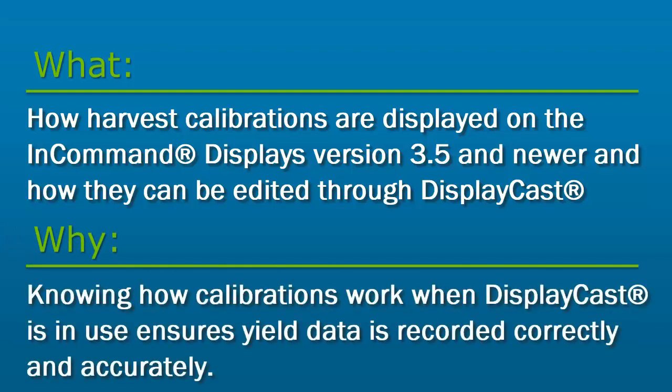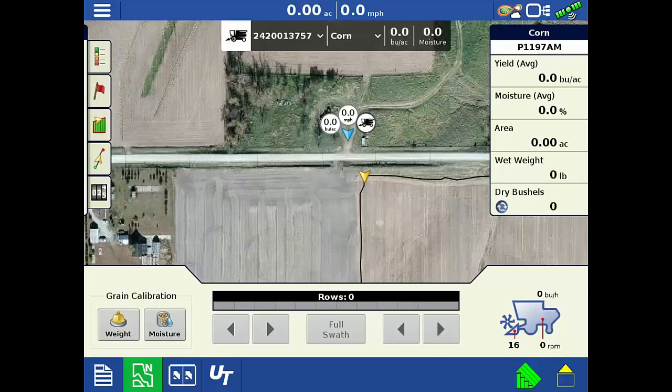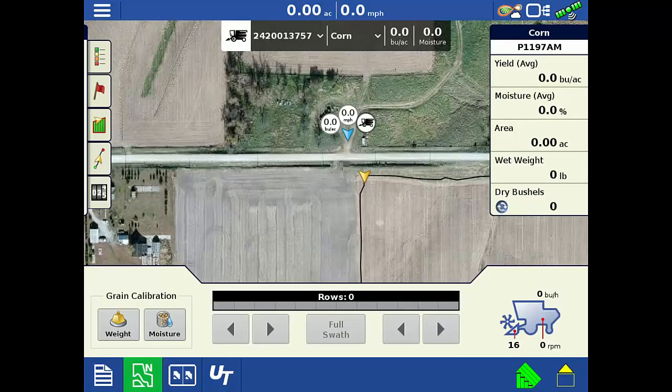It is important to know how DisplayCast handles the calibrations to make sure the calibration loads are entered properly and are not inadvertently changed. This ensures that all yield data will be recorded correctly and accurately. All active grain calibrations are shown on all the displays that are connected to your account through DisplayCast.